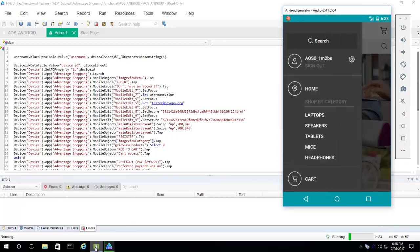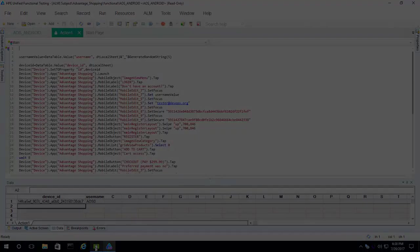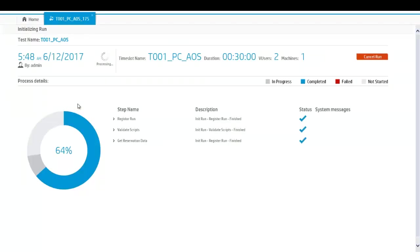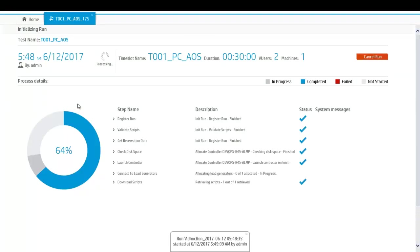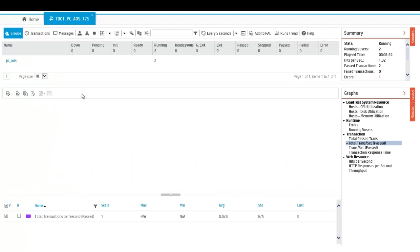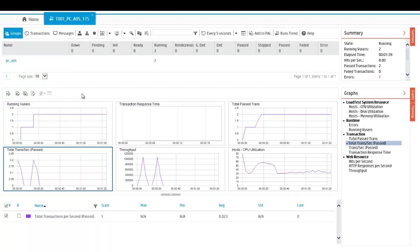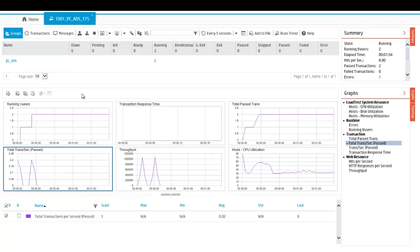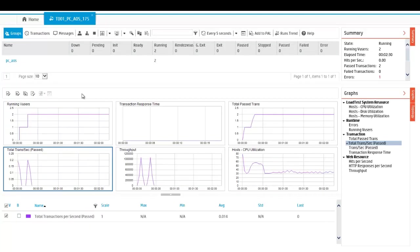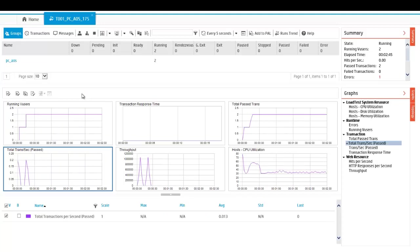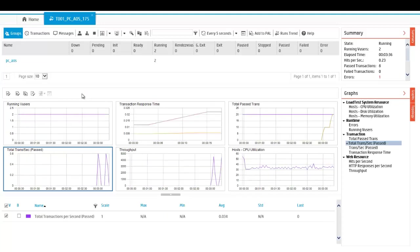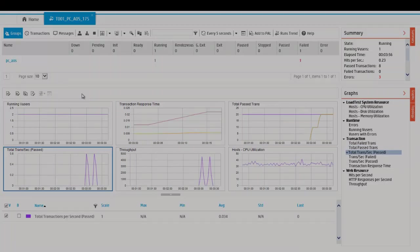Once the functional tests pass, a performance test is run using Performance Center. The application is put under load and is measured for performance, throughput, and many other metrics, ensuring that the new code did not introduce any degradation.